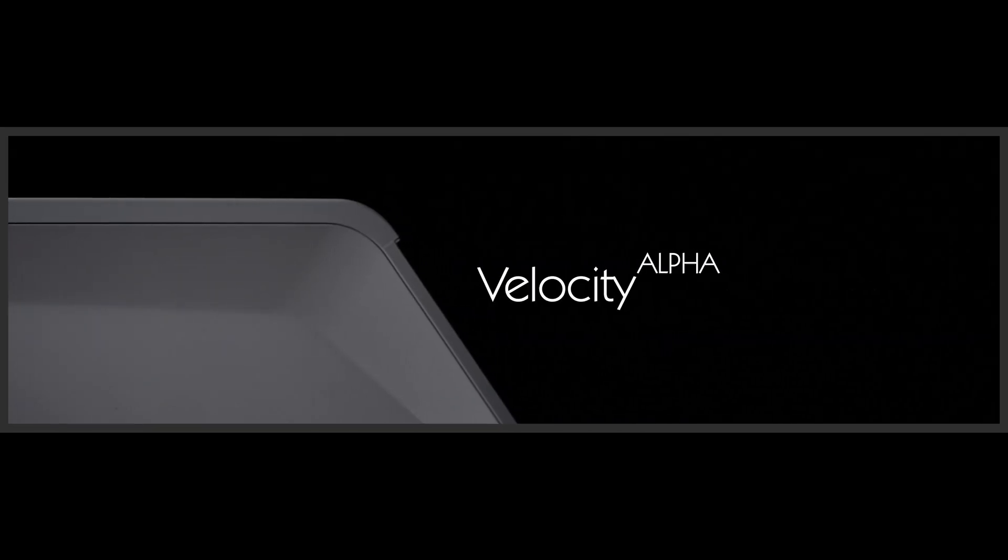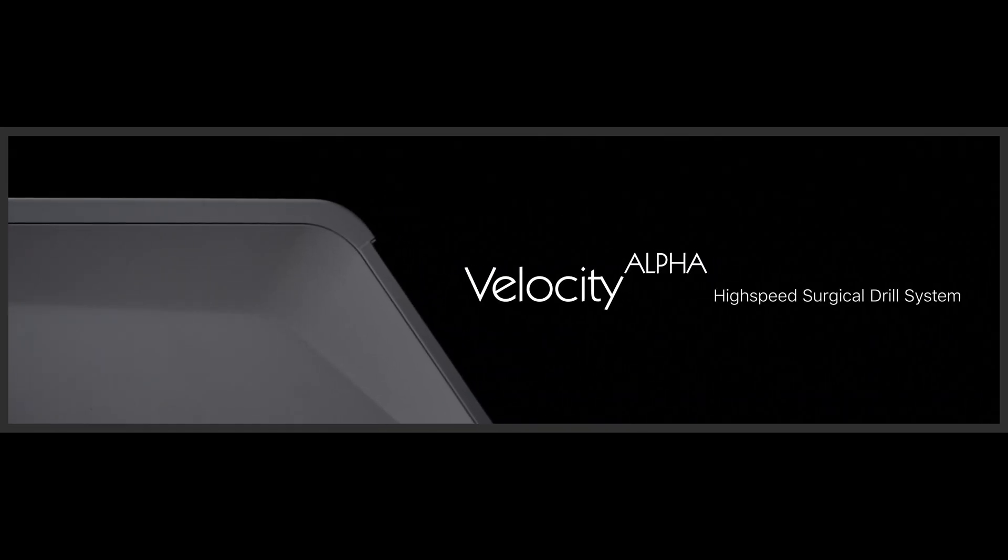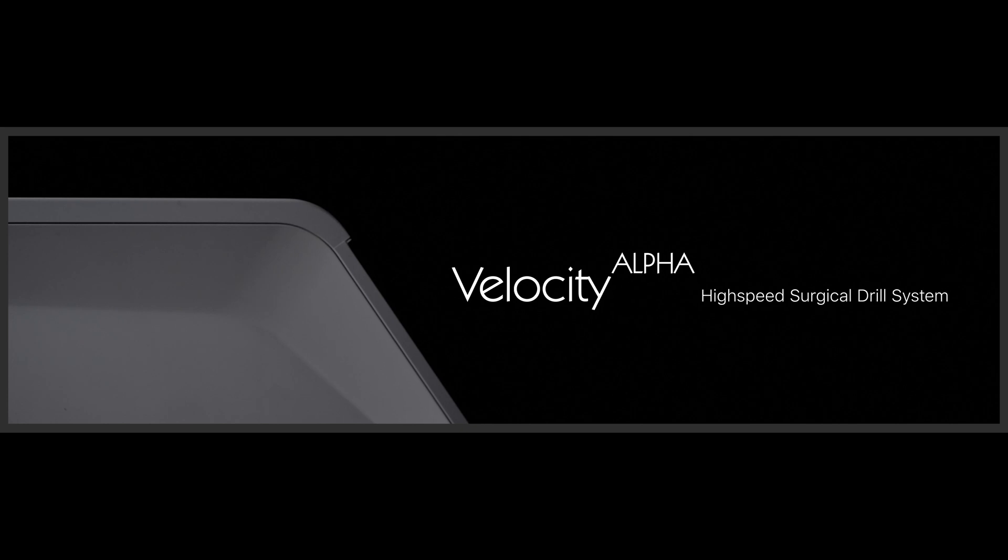We have created a new electric high-speed drill system, Velocity Alpha.